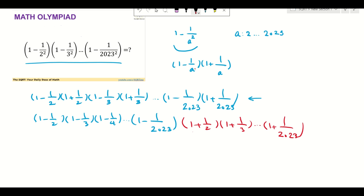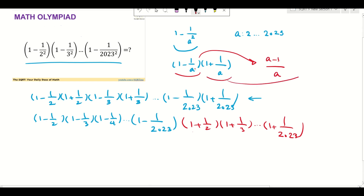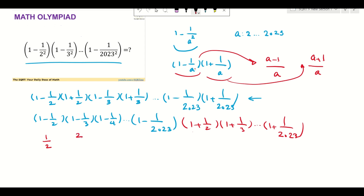For the first one, one minus one over a can be simplified as a minus one over a, and for the second one we are going to have a plus one over a. So the first product is going to be one over two, then two over three, then three over four, and for the last one two thousand and twenty two over two thousand and twenty three, and we multiply these together.